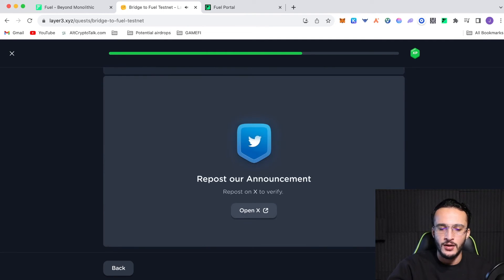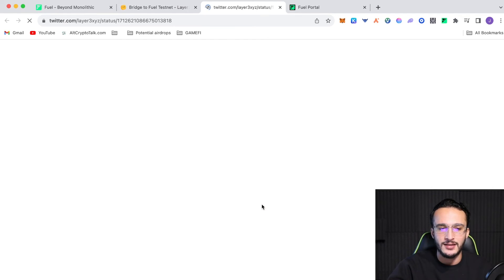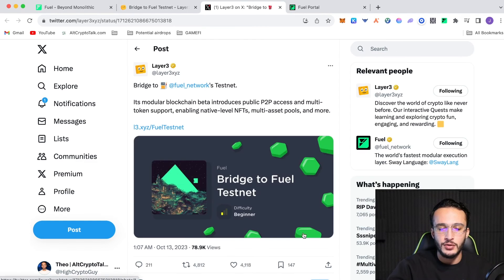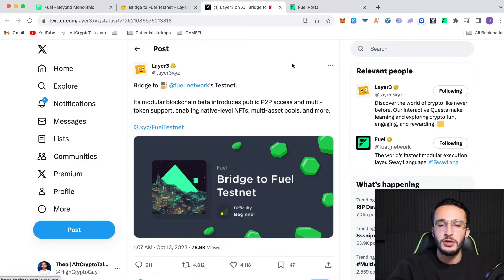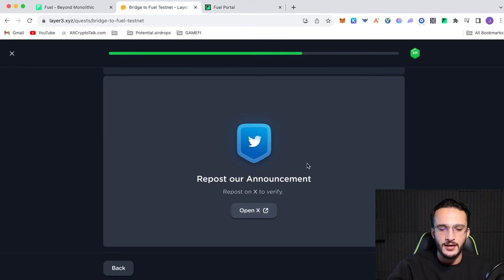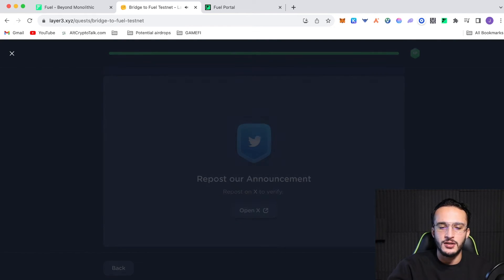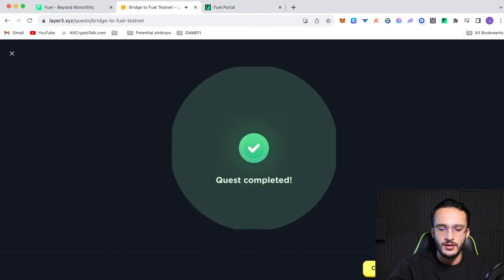Bingo. Then you can optionally repost the announcement that they've got. So, if you opened up X, you can choose to retweet and like this post, but you don't actually have to. If you go back, click verify, you'll see that it works just like so.